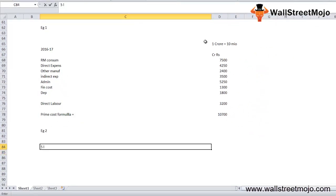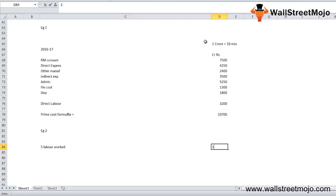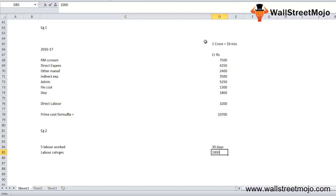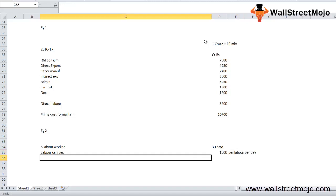There are 5 laborers who have worked for 30 days. Labor charges are 1,000 per labor per day. Then there is wood that has 100 sheets at the cost of 1,500 per sheet.